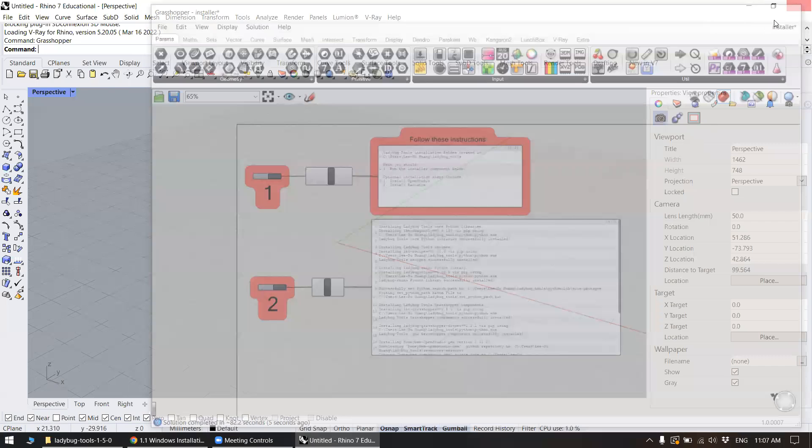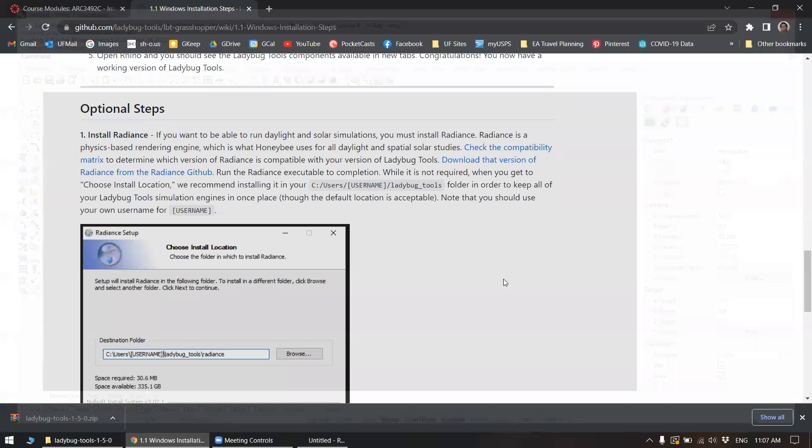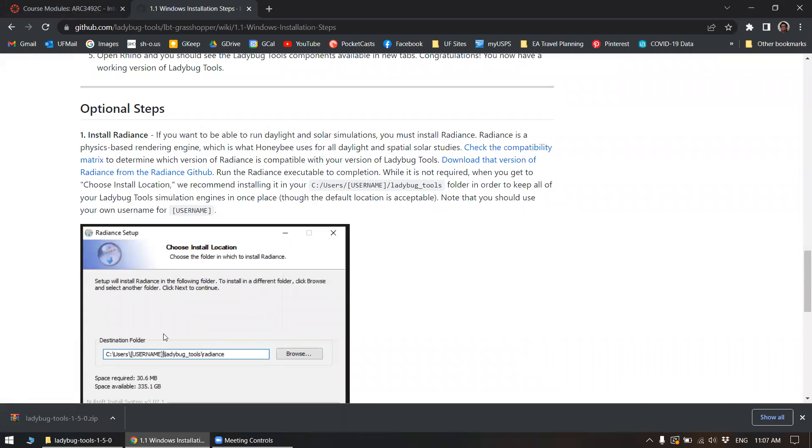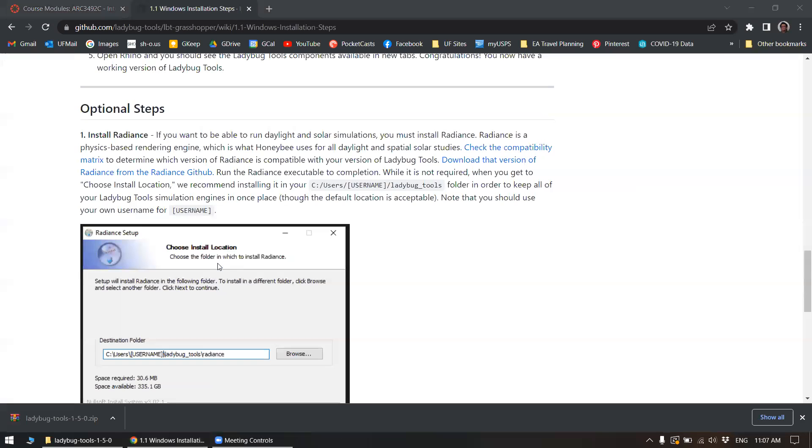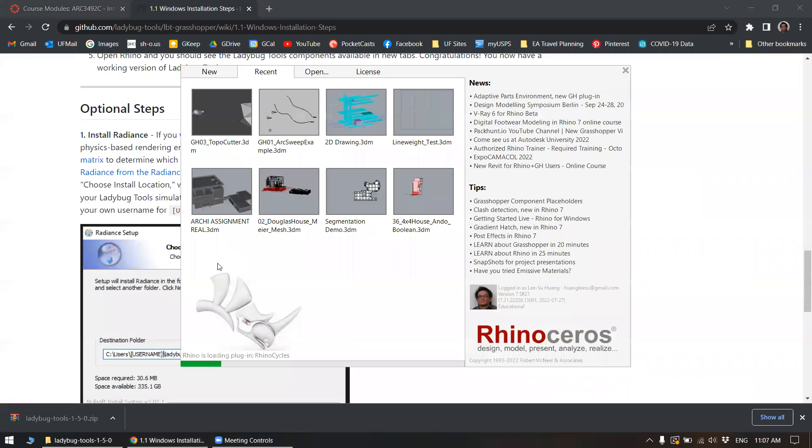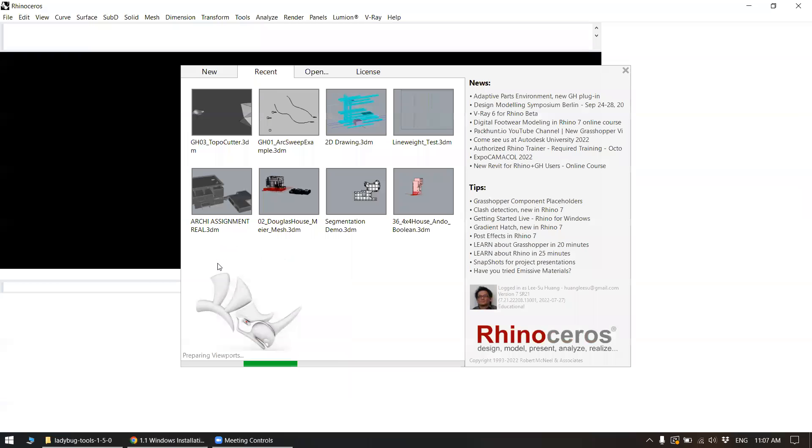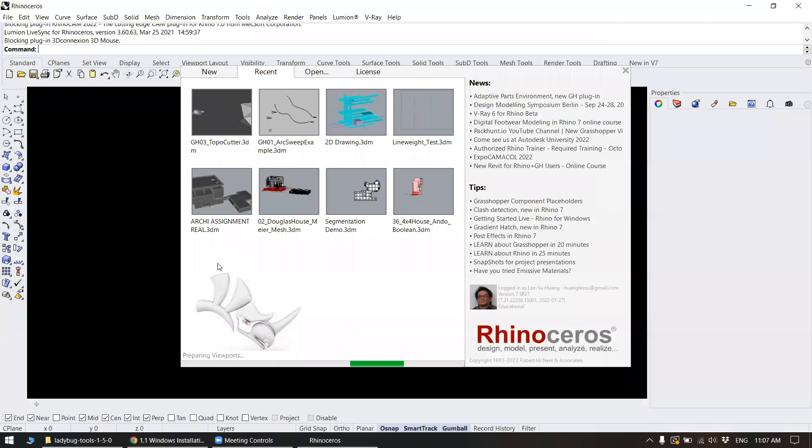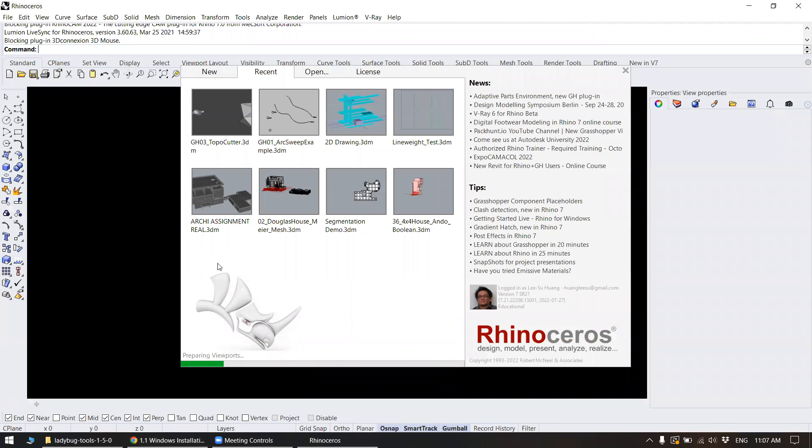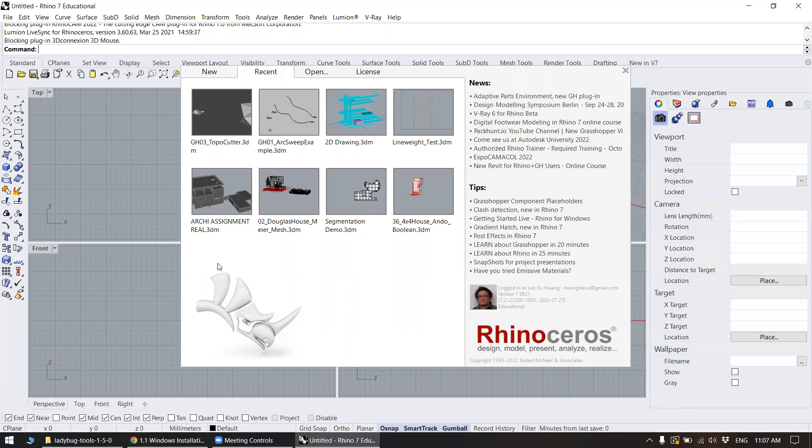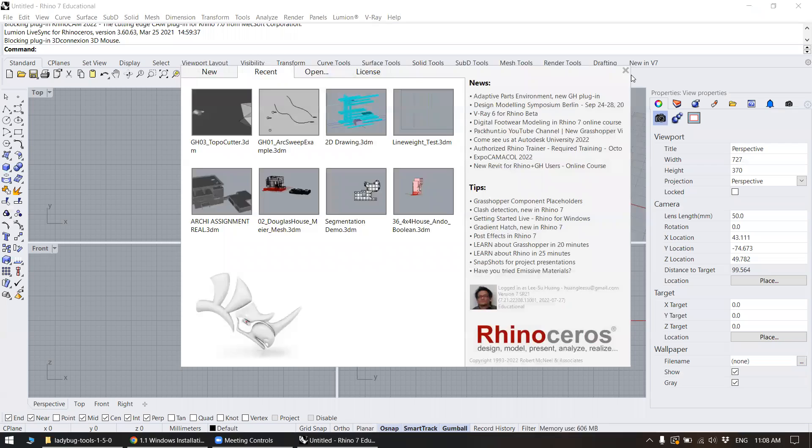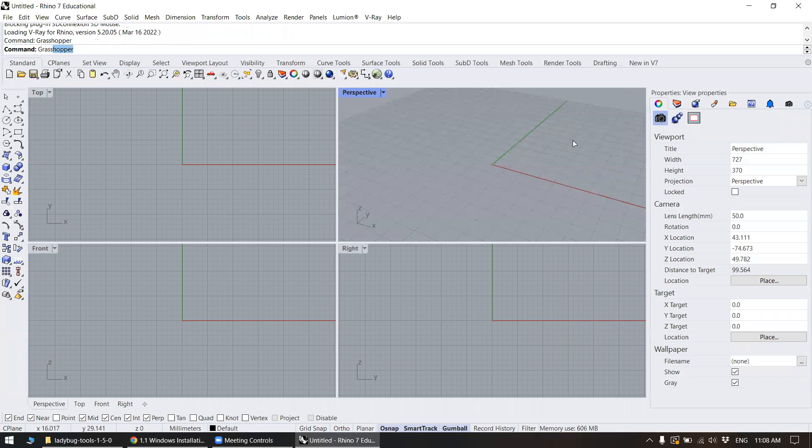So I'll just close my Rhino, and then start it up again. And let's see, let's check first that the Ladybug components load in properly.